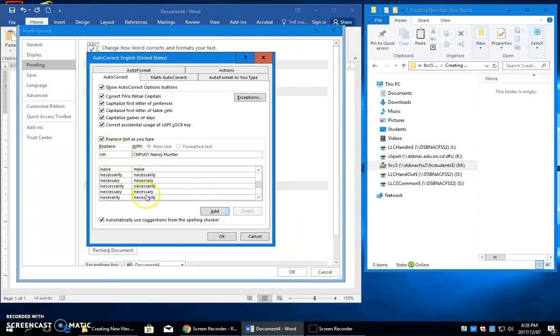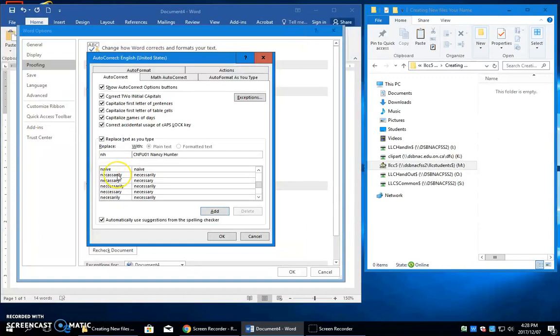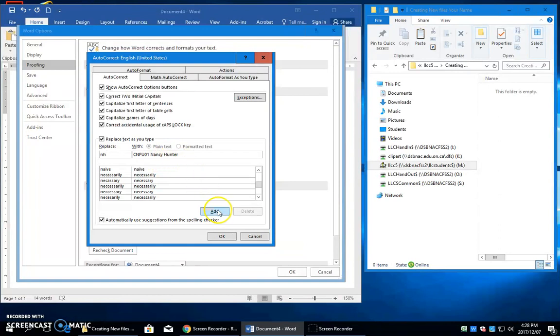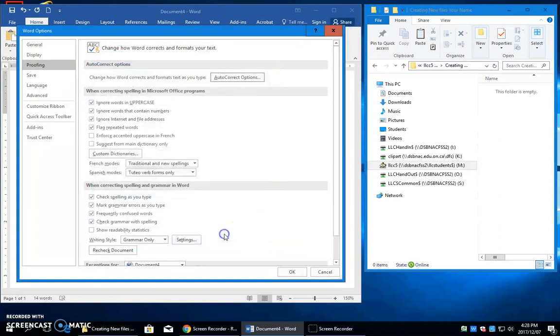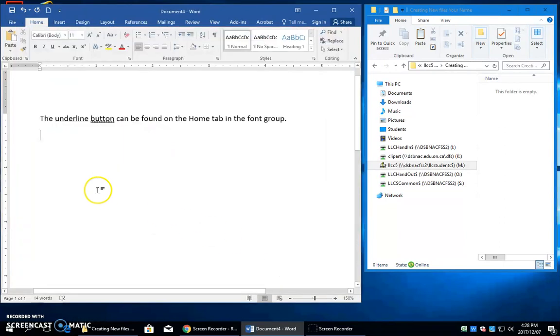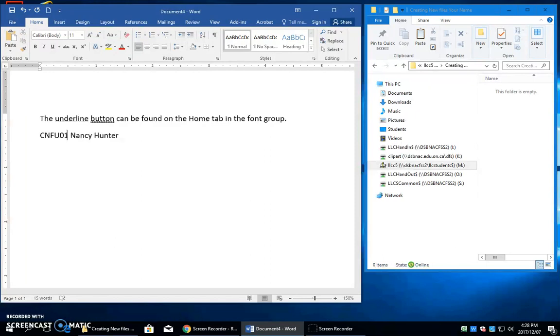I'm going to add this. So this little feature, all these words that are misspelled quite often, Word will take a wrong spelling and replace it with the correct spelling. But we're using this little trick just to be able to type our initials and get something longer. So I'm going to add this. Say OK. And now here, if I type NH, as soon as I press the space bar, it will put that in for me.